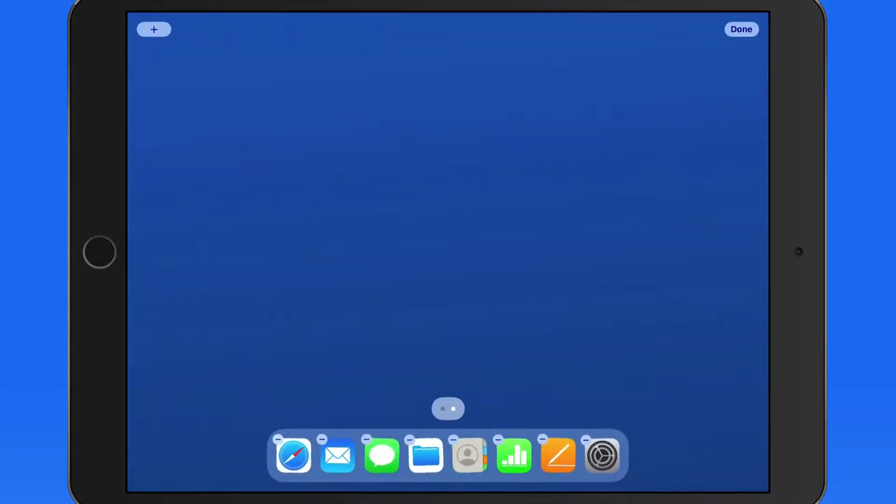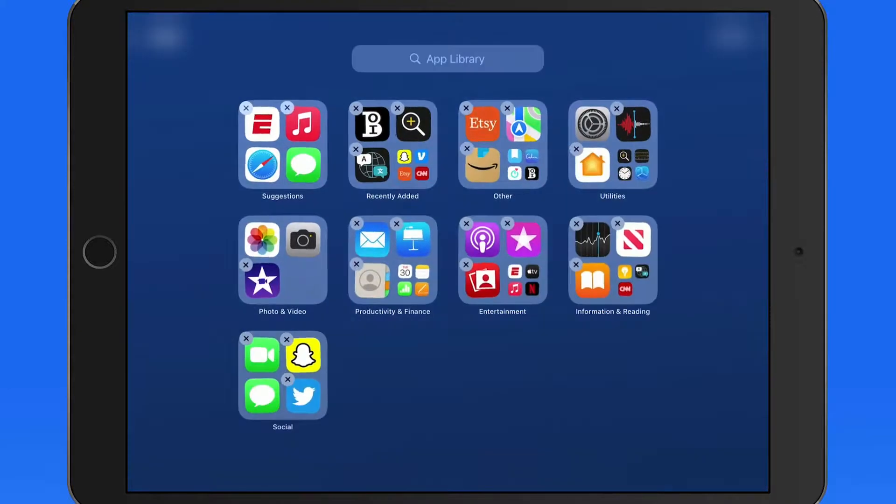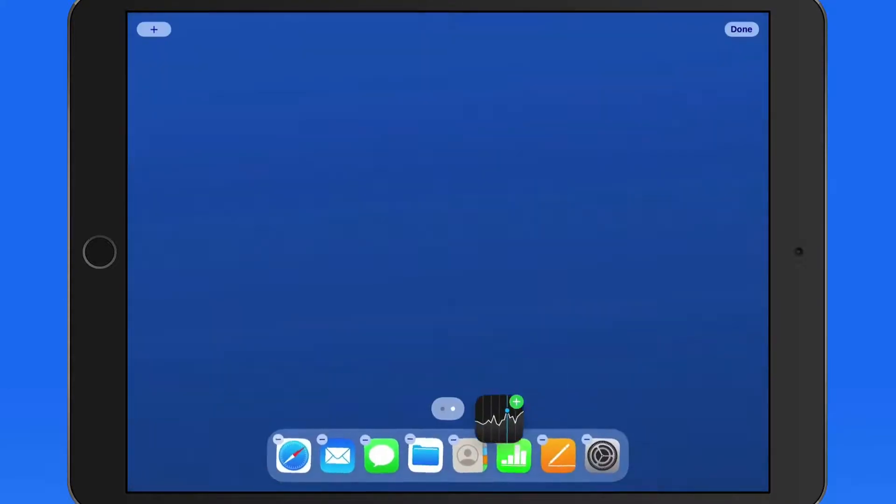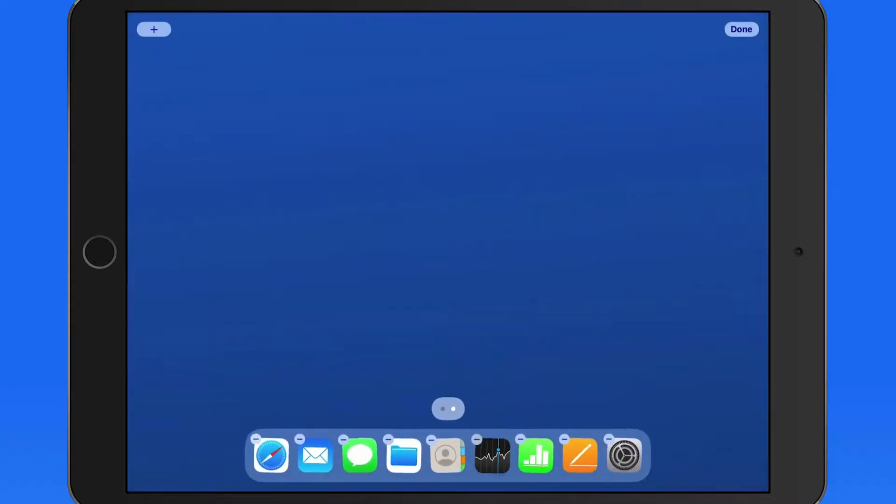The size of the dock and the icons within it will automatically adjust as more and more app icons are added.